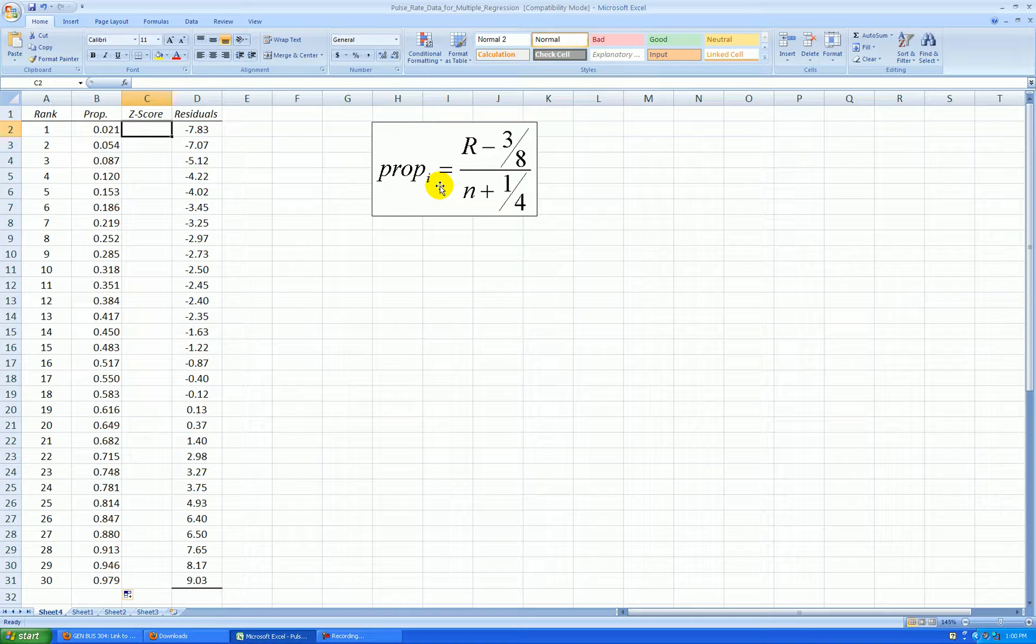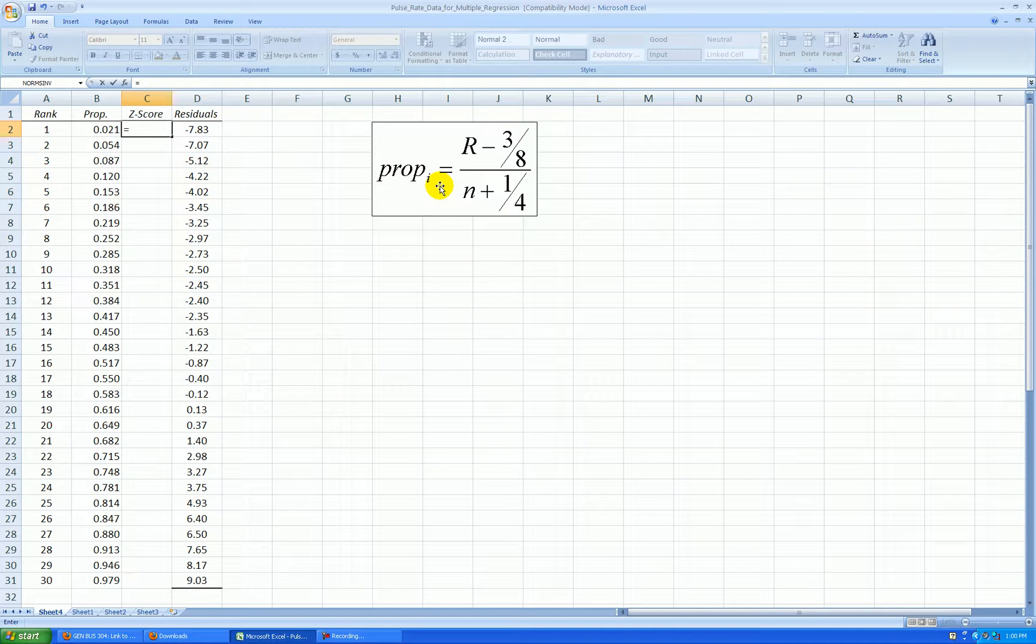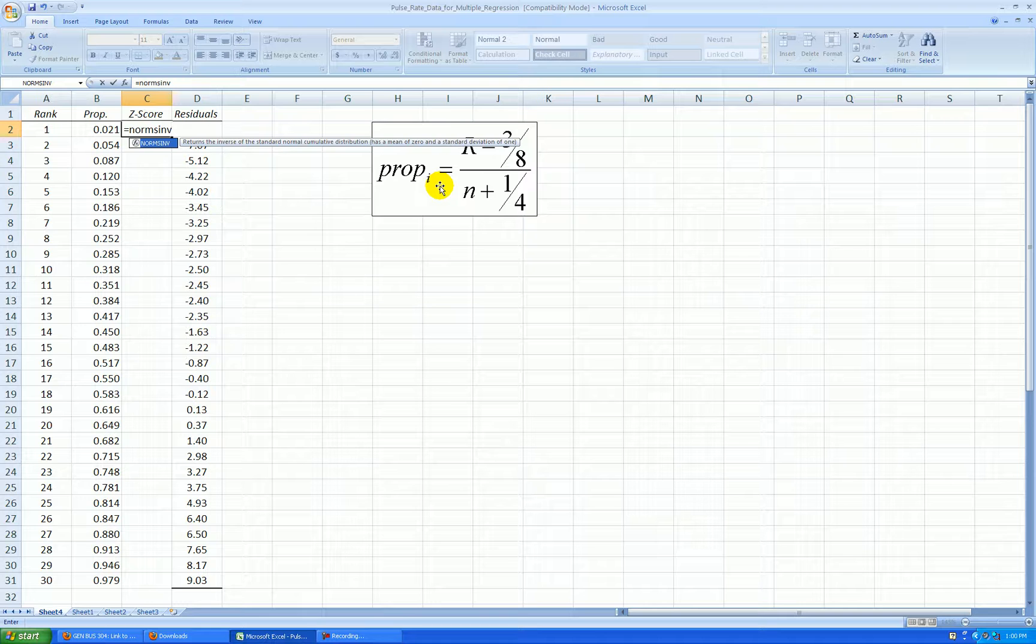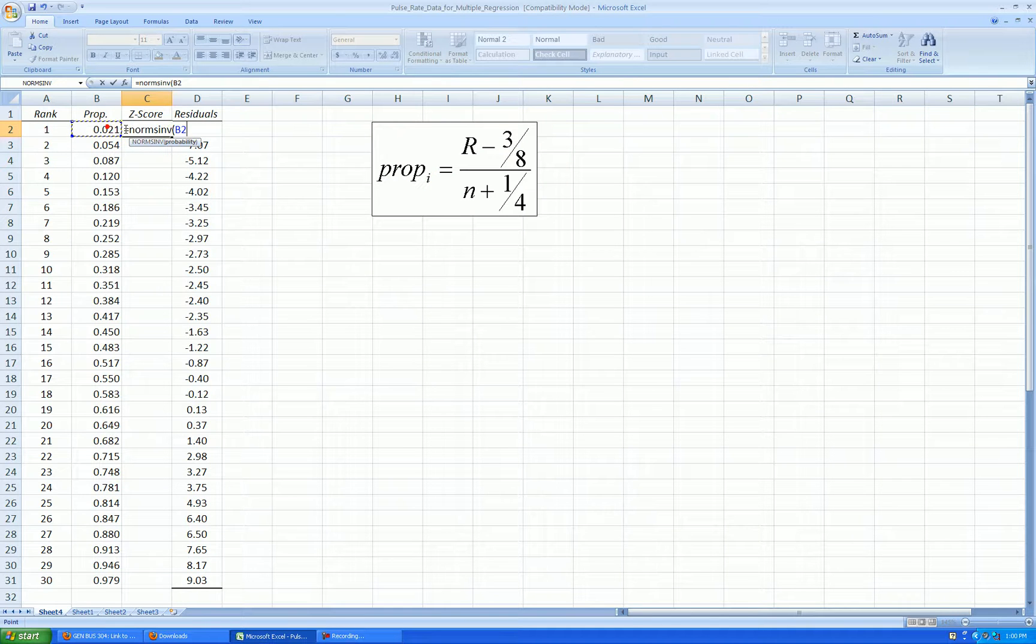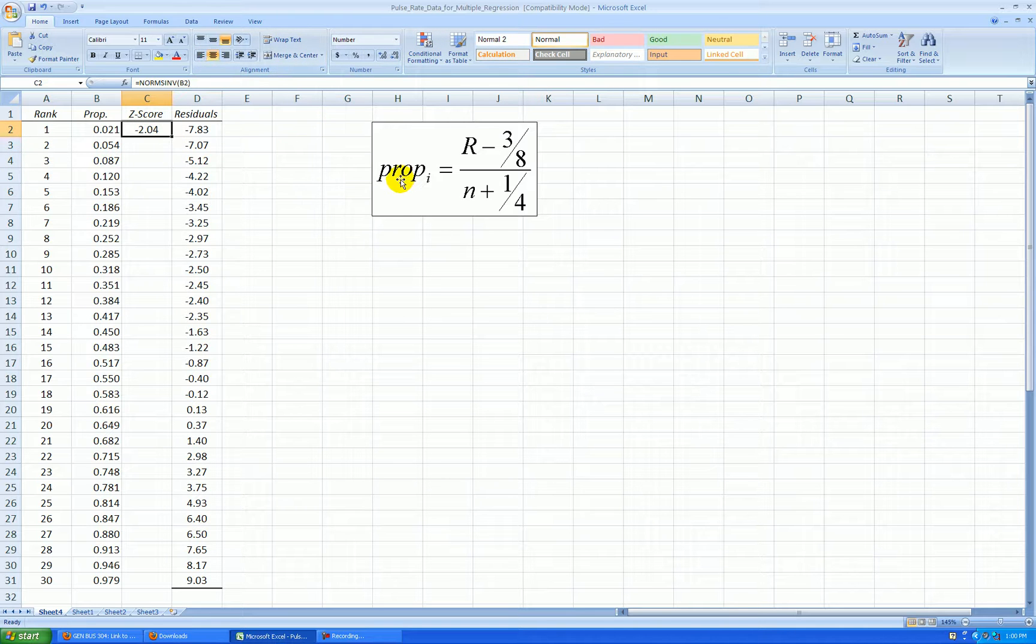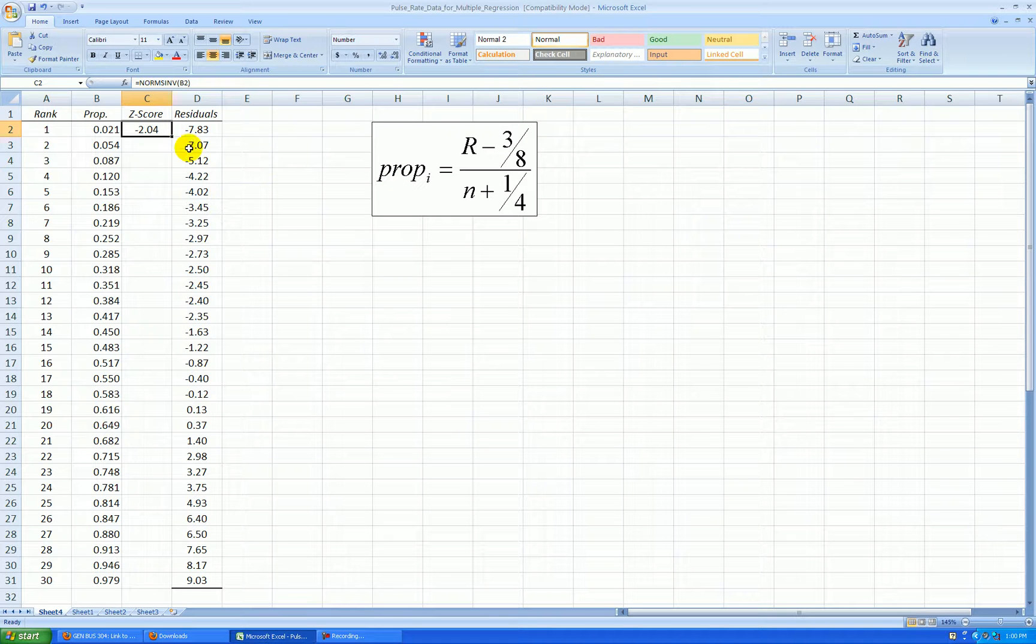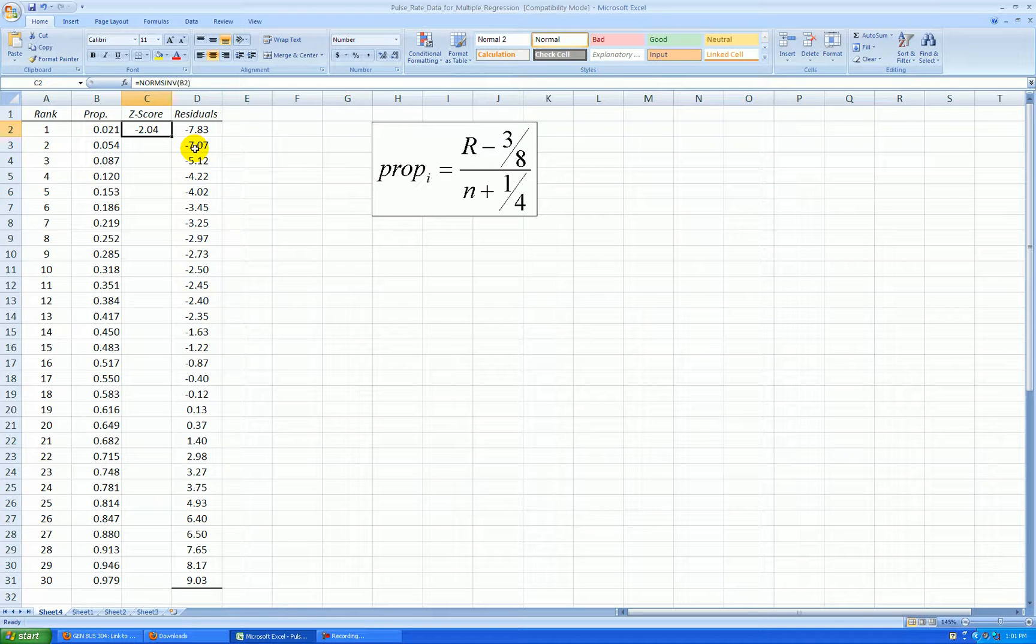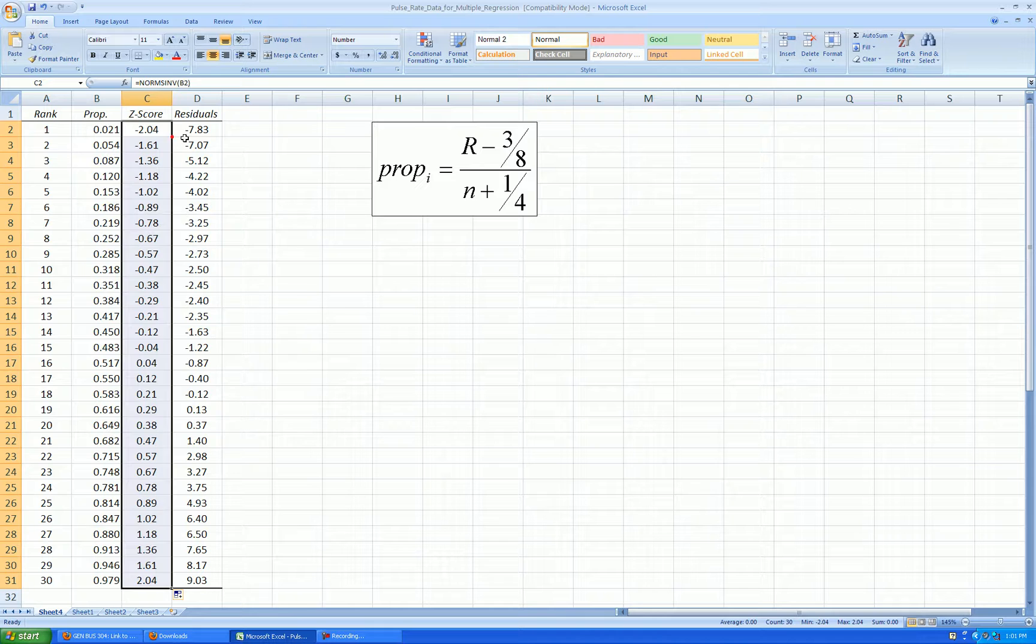Now I want to calculate a z-score. And the function I can use is equal norms inverse. Norms inv parentheses. Grab the proportion and parentheses. Let's format this to two decimal places. So if you looked under a standard normal curve, z equals negative 2.04, you would find it leaves an area to the left of it of .021. Let's copy that formula.